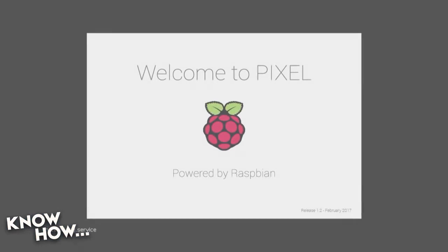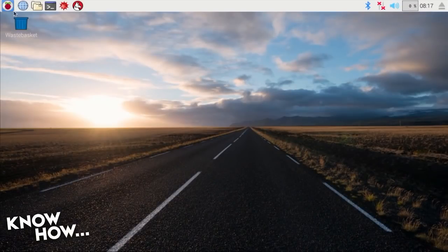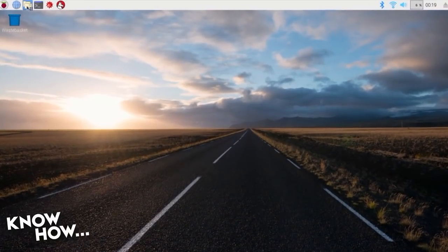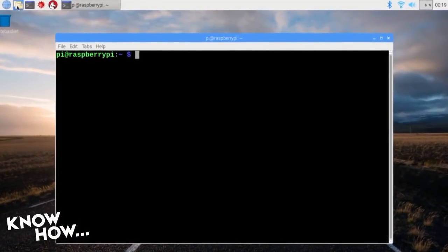After the initial setup, you should be dropped into the desktop. Open a command shell, then type the following command.